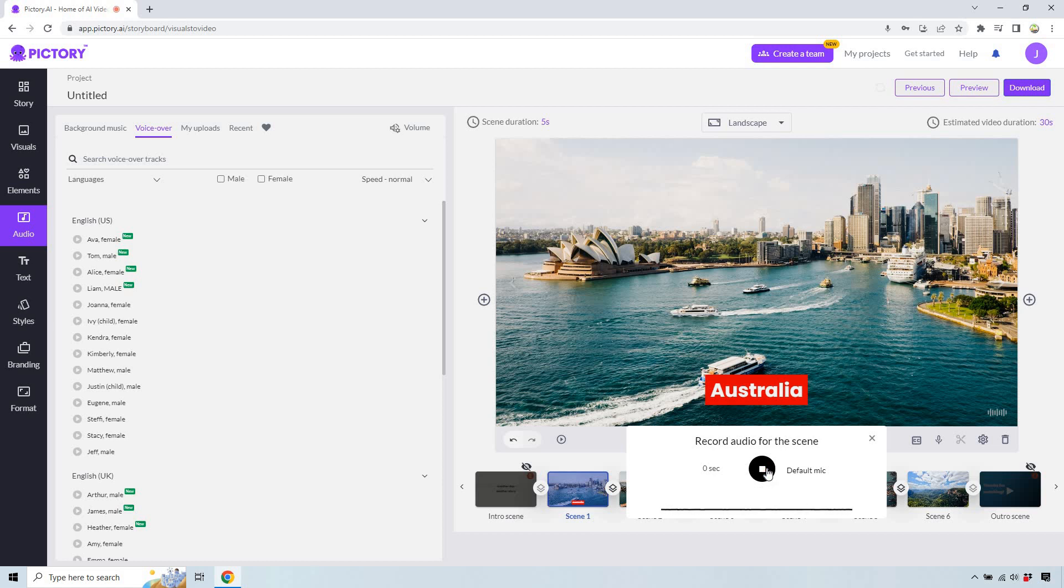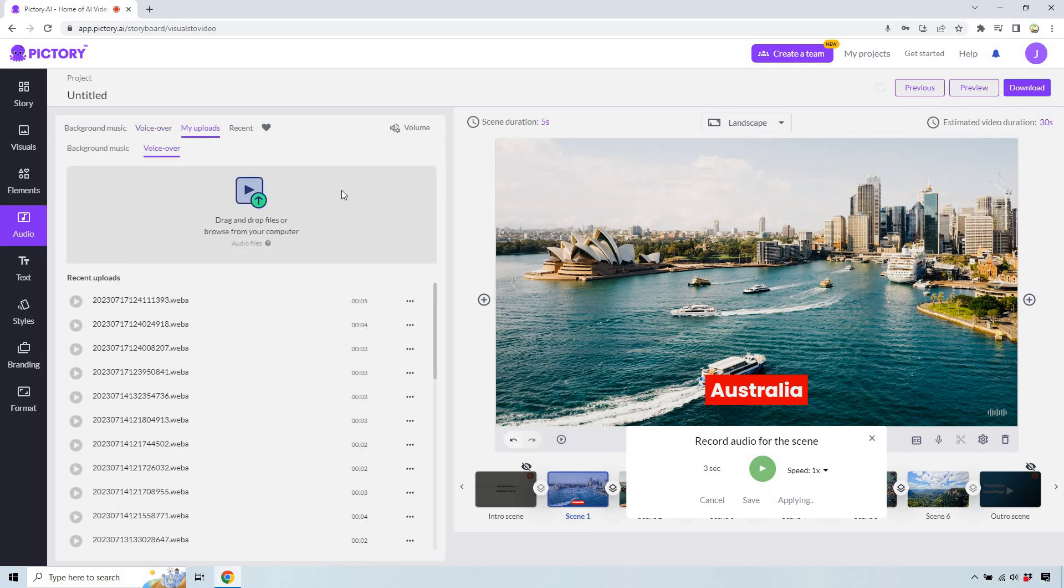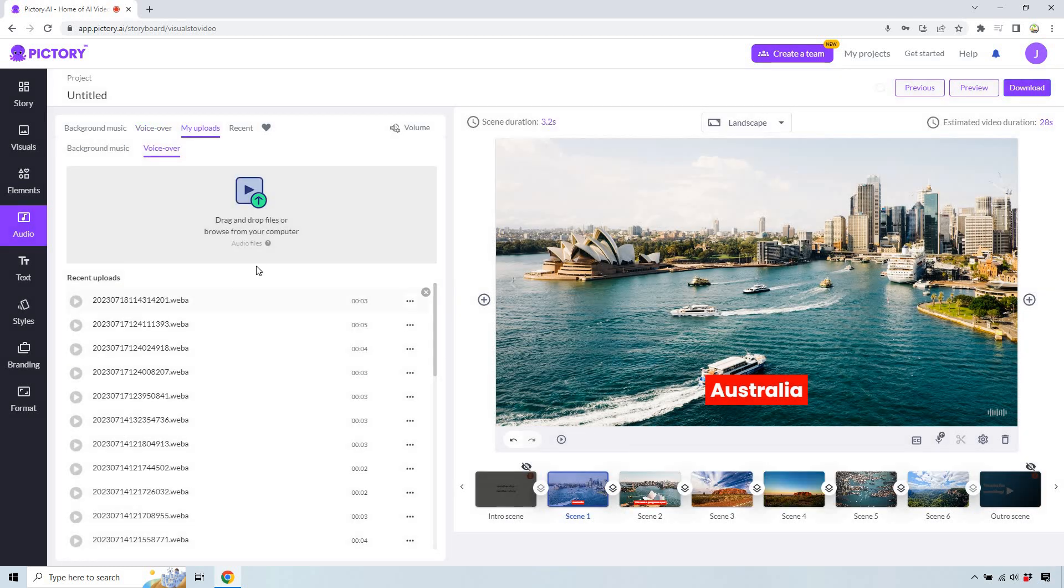This was my absolutely favorite part of Australia. And we can do apply. So this is going to be applied just to the first scene right there. Give it a second. There it is.